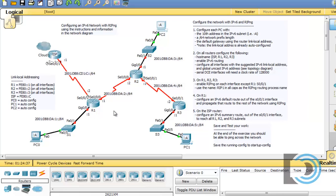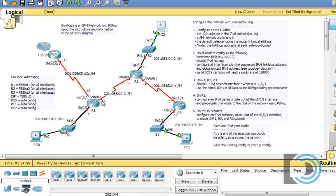We have some serial interfaces on the routers, and the DCE interfaces will need a clock rate of 128,000. On R1, for instance, serial 0/0/0 points towards R2 and it has a clock on it. So that's our DCE interface right here on serial 0/0/0.